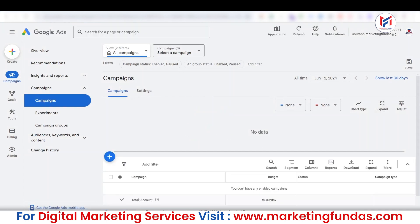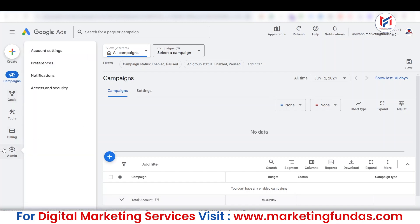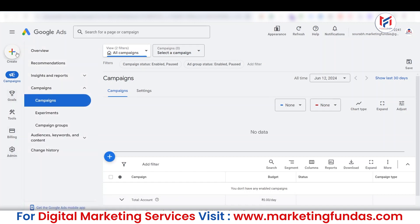As you can see, the account is now open. I don't have any campaigns in this account, so it's just a demo account. But in any Google Ads account, this is the same procedure you need to follow in order to delete or cancel it. This is the new interface, where all the options are shown here.